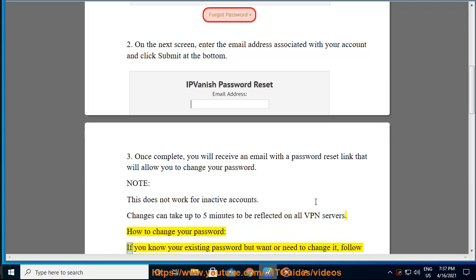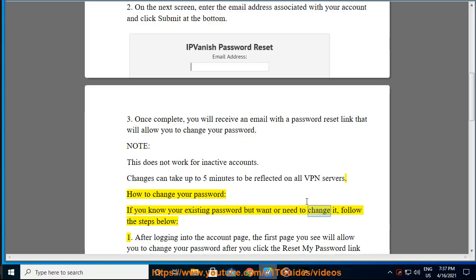How to change your password: If you know your existing password but want or need to change it, follow the steps below.